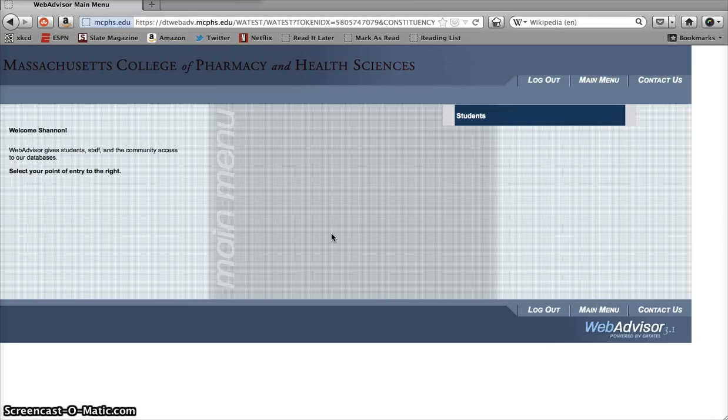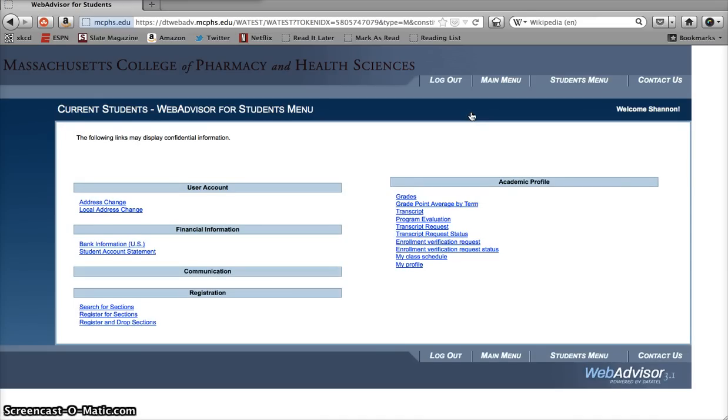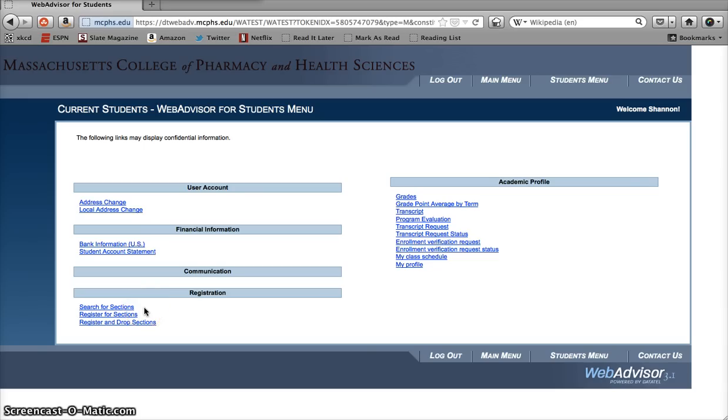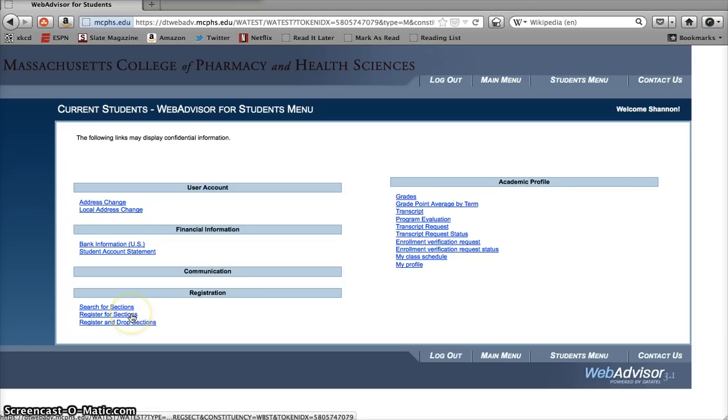So how does all this work? Well, I'm glad you asked. Let's take a look at WebAdvisor to find out. When we're just searching for classes, we use the Search for Sections link. But since we want to register for classes now, we're going to try something else. The most versatile link for searching and registering, and the one we're going to use today, is this one, Register for Sections.